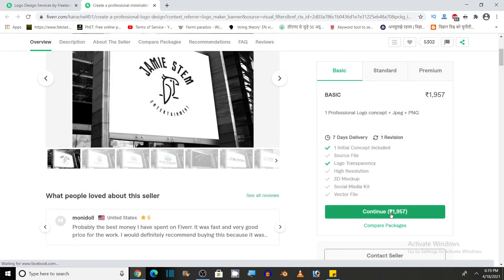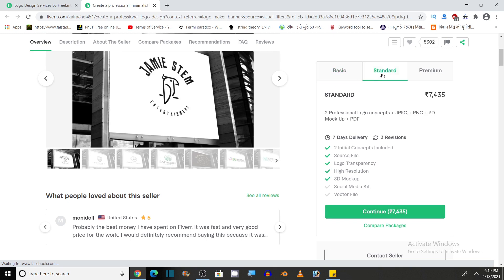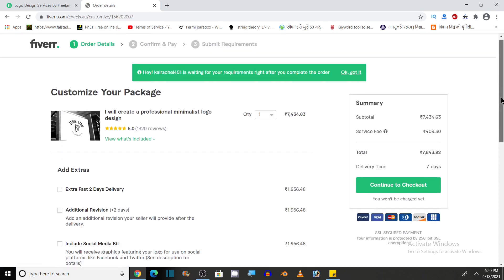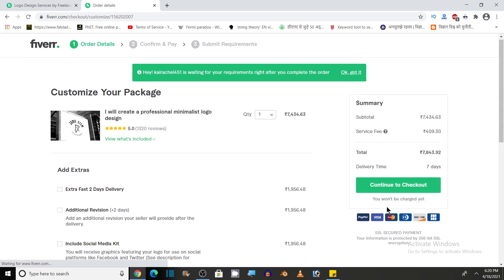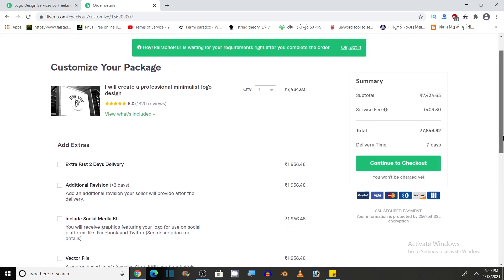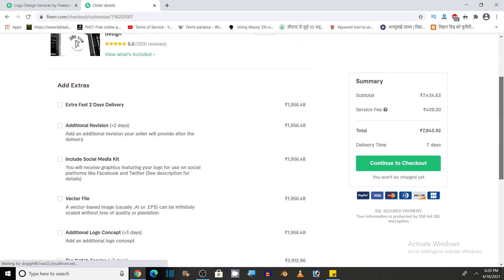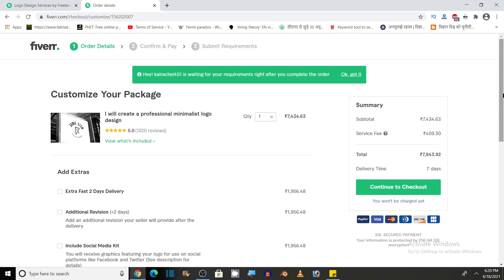So in this way, if you are happy with this freelancer, then you can click on continue. It has been selected on basic. If you want to get standard services, then click on select standard and click on continue. So here is the summary, subtotal, service fee, and here is the total. Delivery time is seven days and you can continue to checkout. You can pay for the service here. As I told you, you can also contact the freelancer. So in this way, you can get any service of your choice that you want.